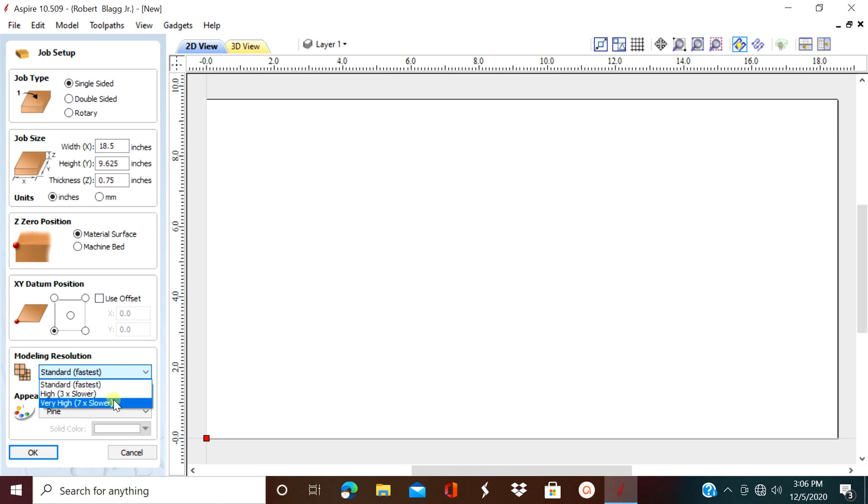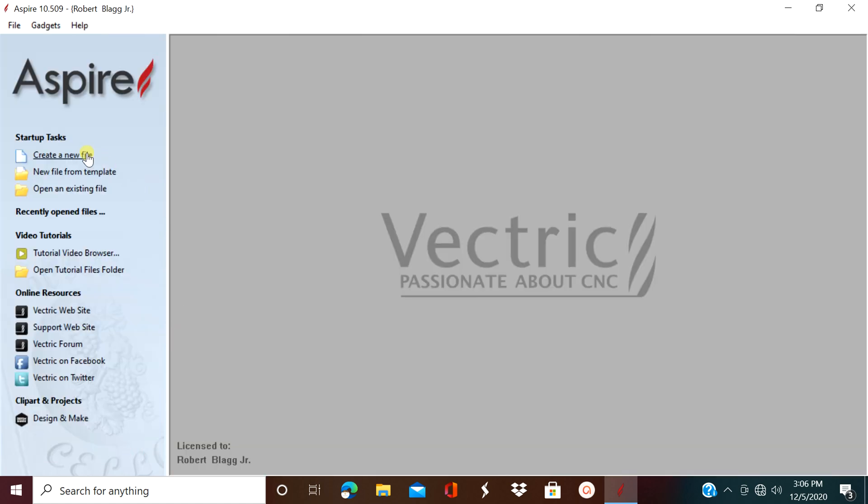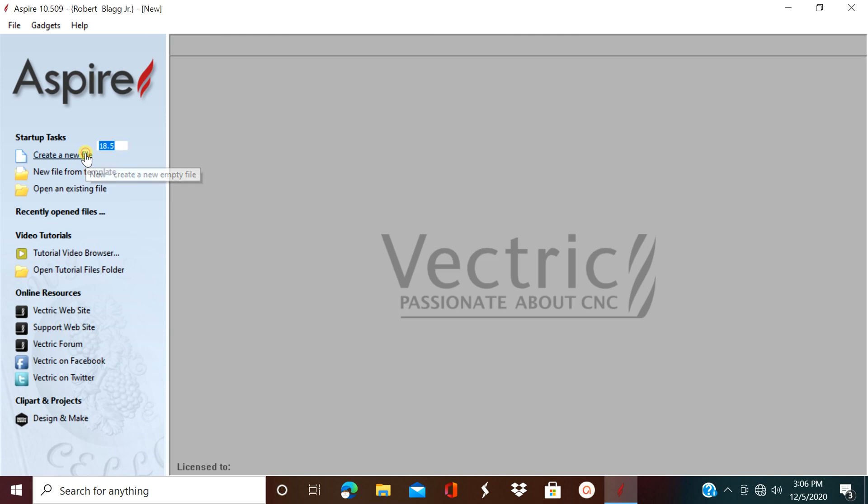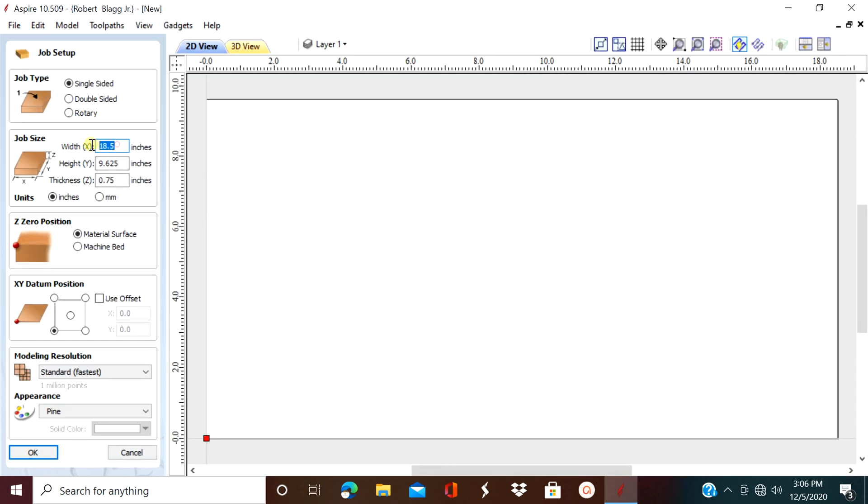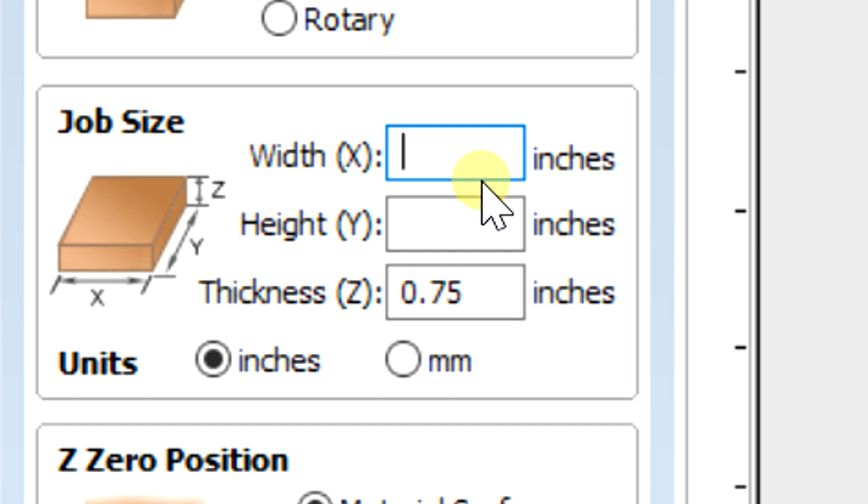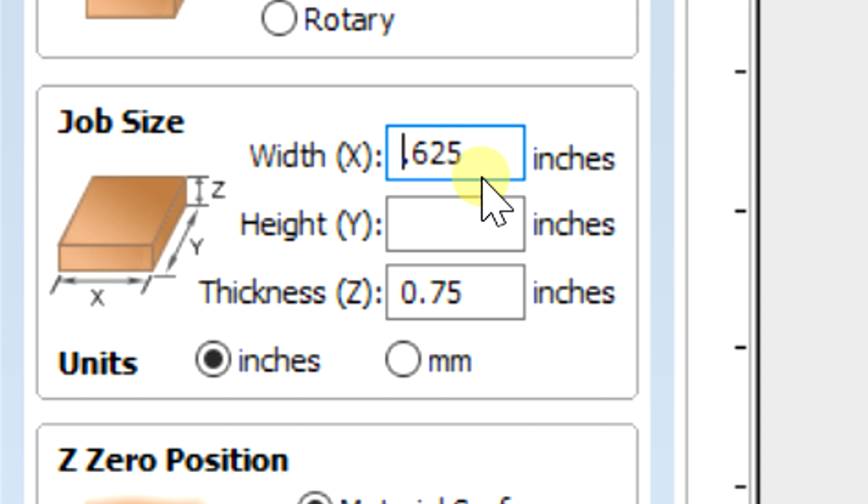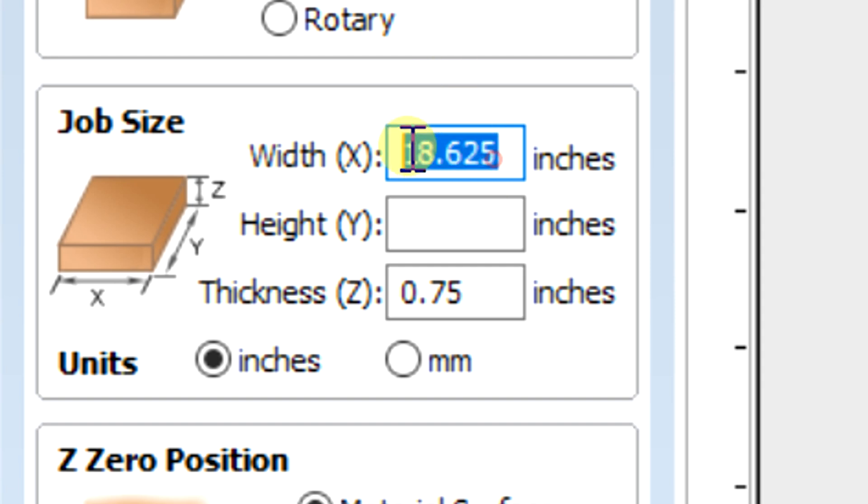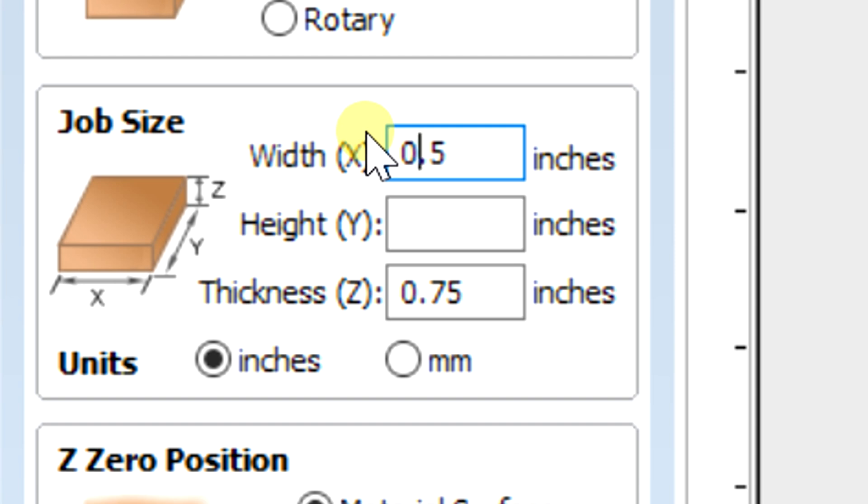However, today we're not doing 3D modeling. We're going to look into V-carving. When you're entering your information in these boxes, if you need to convert it to a decimal and you have a fraction in mind, just put the fraction in there and hit the equal sign. The Aspire program converts it for you and saves you the headache. Now after you've got your decimal, put in the whole number. That'll work in any of Vectric's software and any box that you enter numbers into.